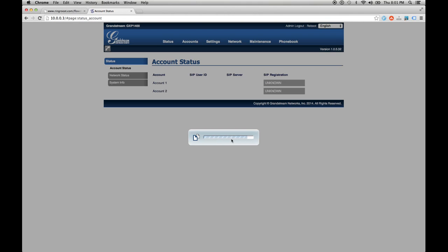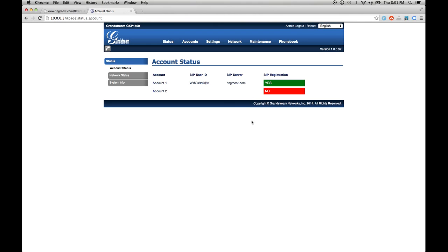So now we have registered, and now we can make a call with the phone, and that should be all you need to do.